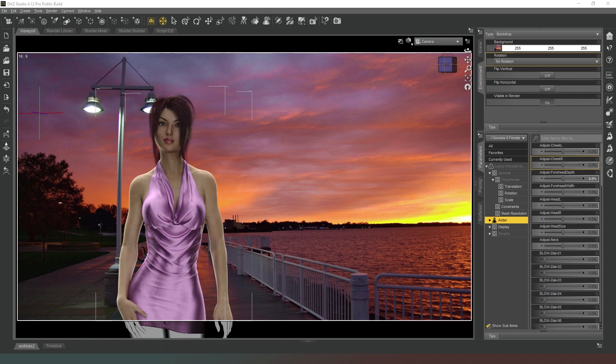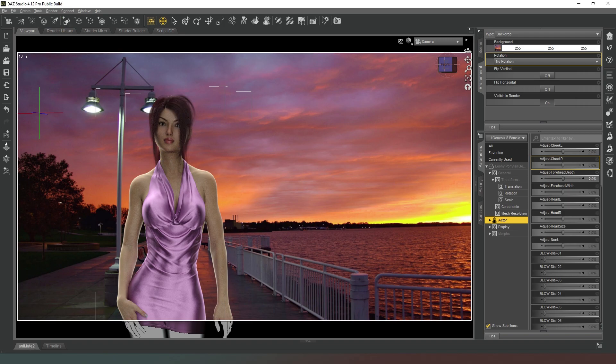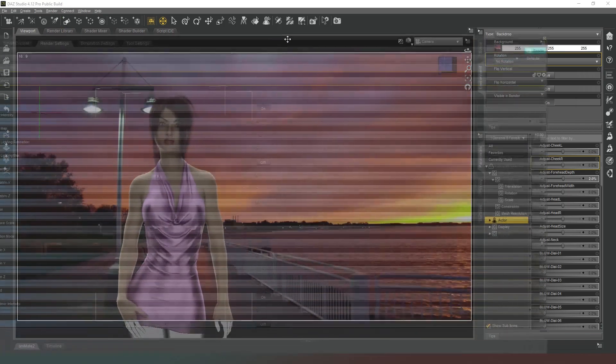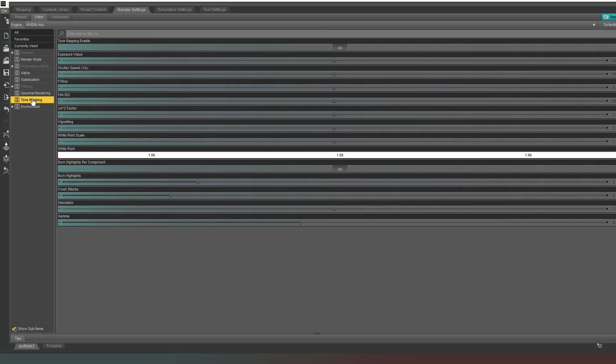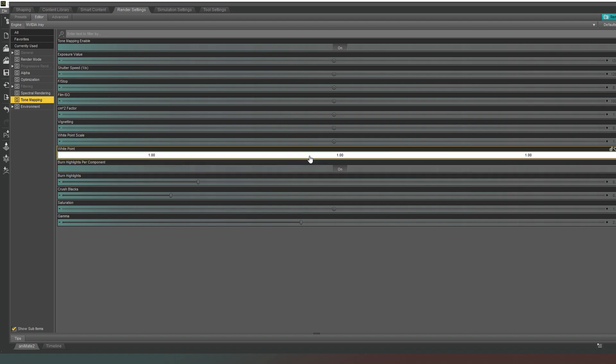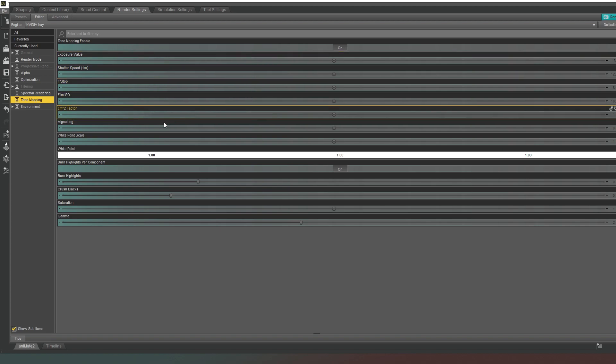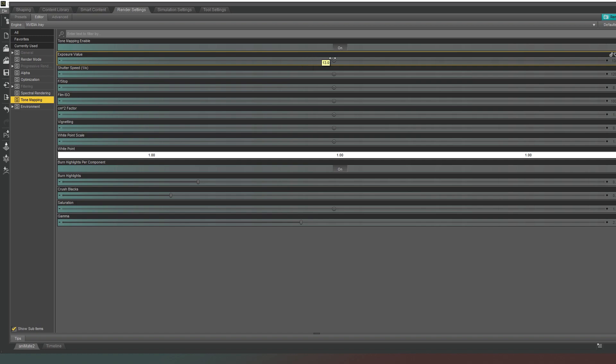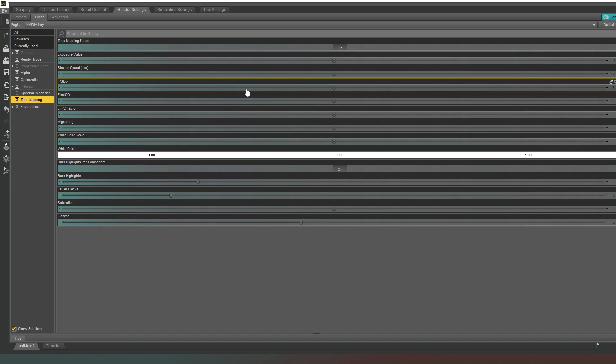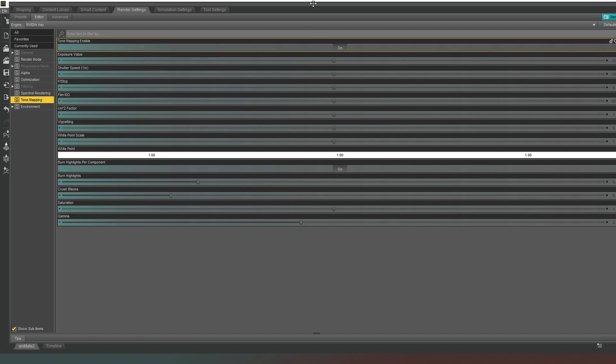I would argue though that knowing about the exposure triangle isn't going to help you in any way shape or form because as you well know if we are to come across with our render settings tab here and we were to go into the tone mapping, you've got all of these different settings here but they do absolutely nothing. All they do is change the overall exposure value. So changing your shutter speed isn't going to give you motion blur if the character's moving, changing the f-stop isn't going to give you depth of field. So these are all in sense completely pointless. I assume that when Daz Studio was first created they envisaged that these would have some more important role but ultimately if you're going to change your exposure just change your exposure value that's all you need to know about for Daz Studio.